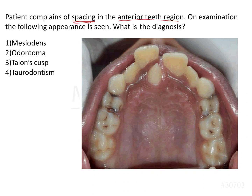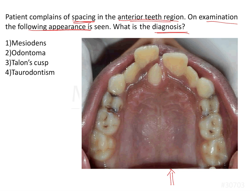A patient complains of spacing in the anterior teeth region. On examination, a clinical image is presented and we are asked to make a diagnosis. In this image there is spacing between the centrals, but also characteristically there is an additional tooth present near the midline of the maxillary arch. This is a conical-shaped tooth bringing about some diversion or disturbance to the position of the central incisor. This is a very classical example of a mesiodense.